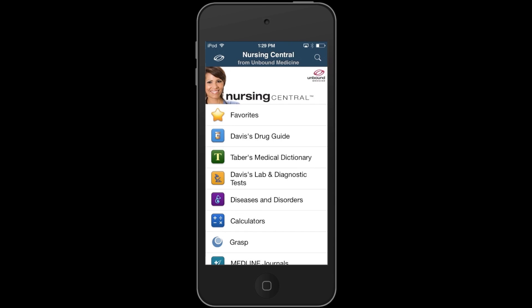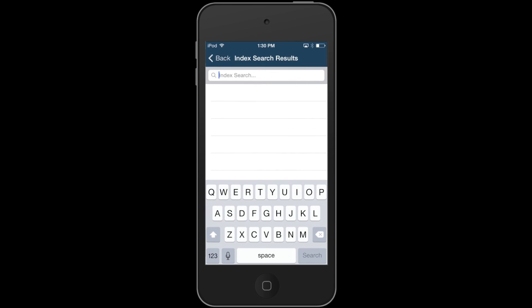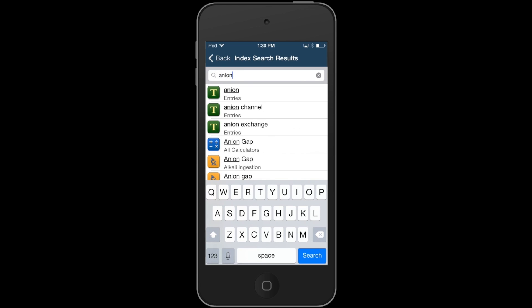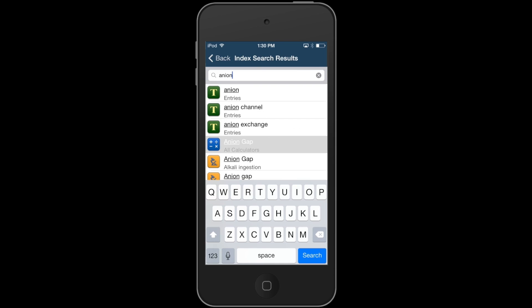Another great feature about the calculators in Nursing Central is that you can find the one you're looking for quickly. For example, if I start searching for the Anion Gap calculator, I'll see it appear in the Universal Index search results, and I can easily tap it to start using that calculator.